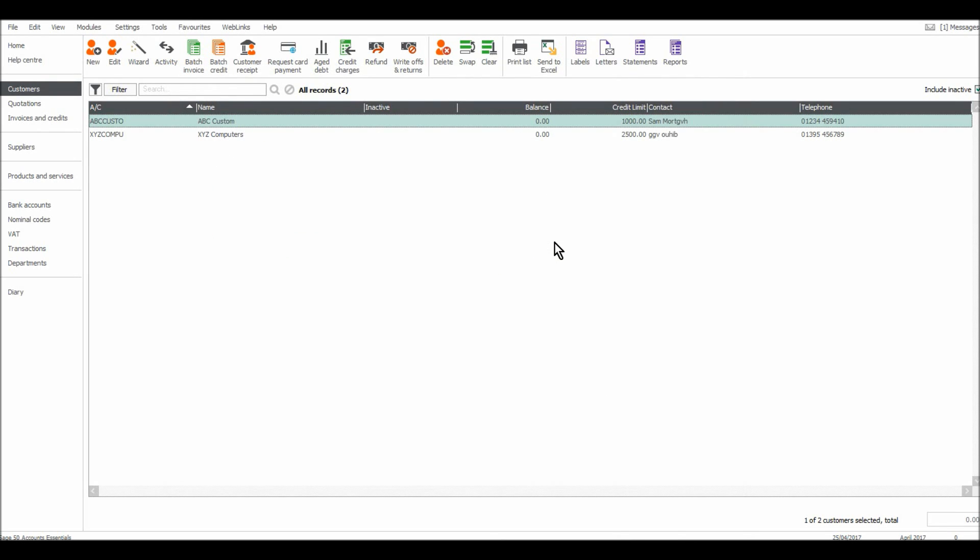In the next video I will start on posting and recording customer invoices on Sage. Thank you for watching.